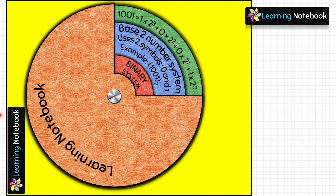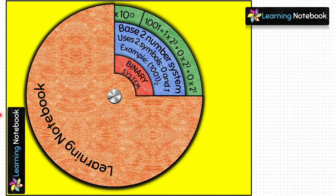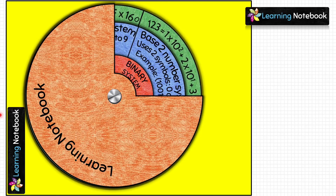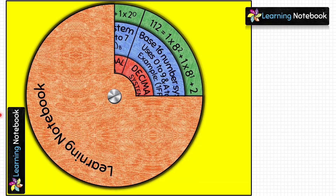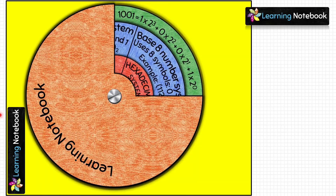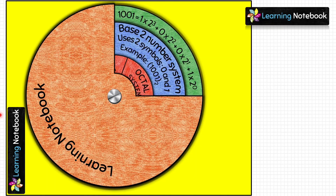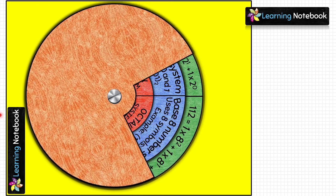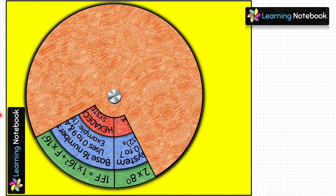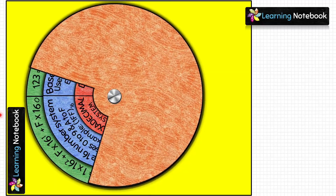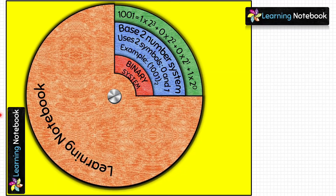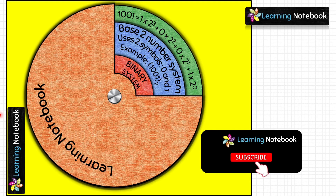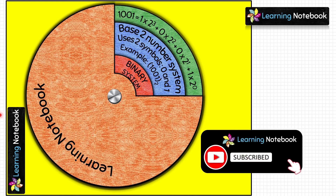Now this working model to learn the number system of computers is ready. You can rotate the circles as shown here. If you are a teacher, this working model will help you teach students the number system of computers in a fun way. And if you are a student, this activity is very useful for making an art-integrated project on computer number systems.